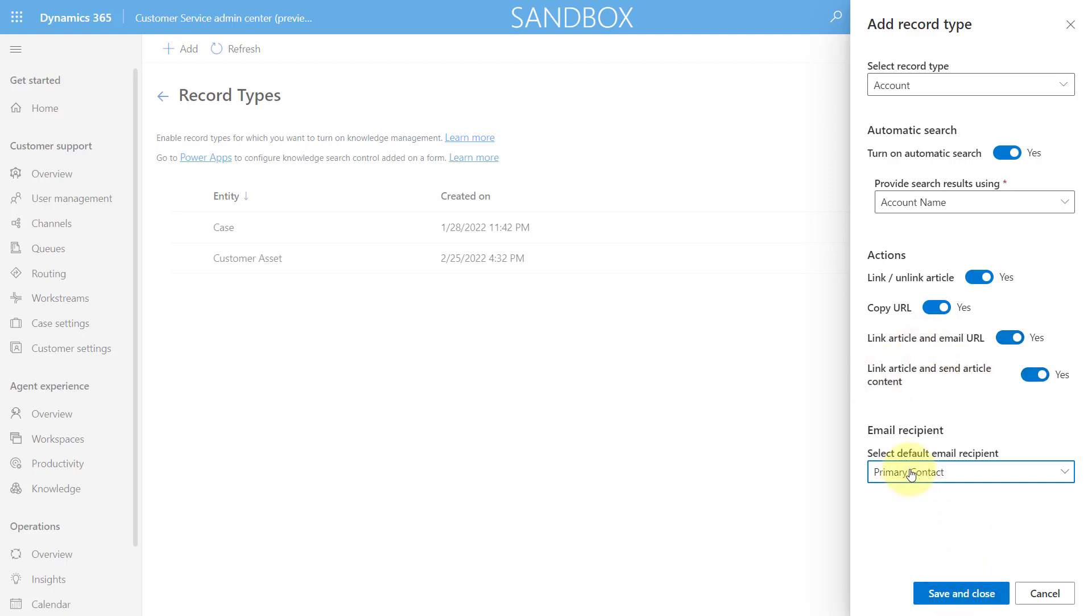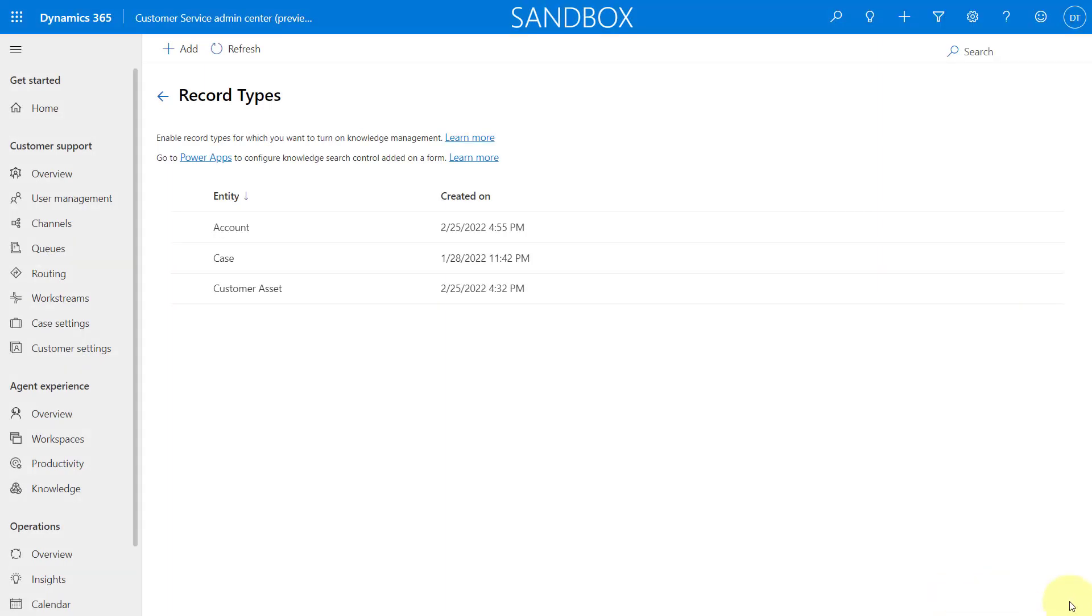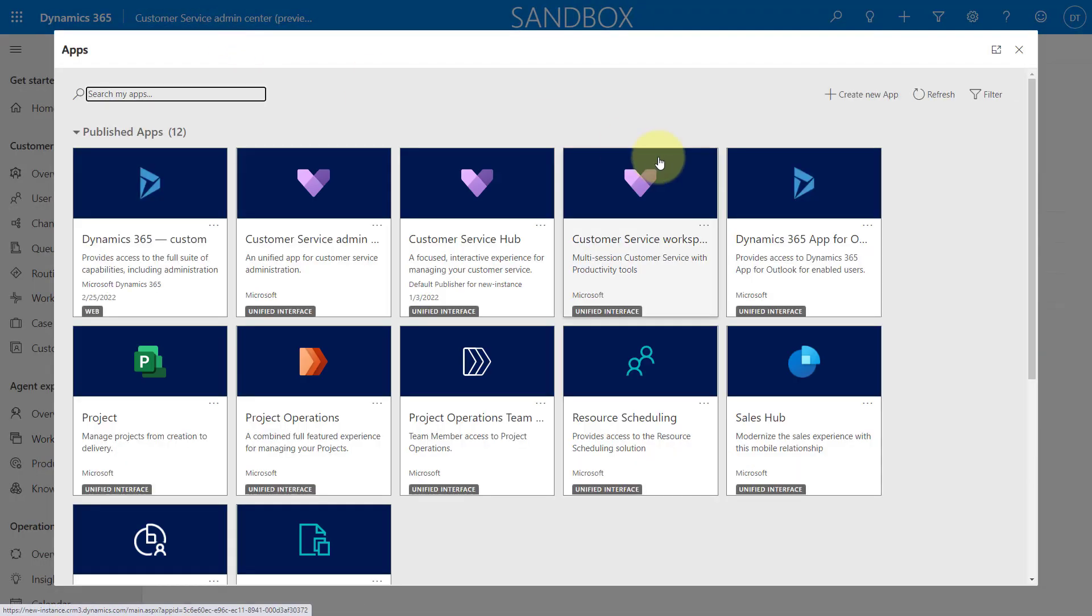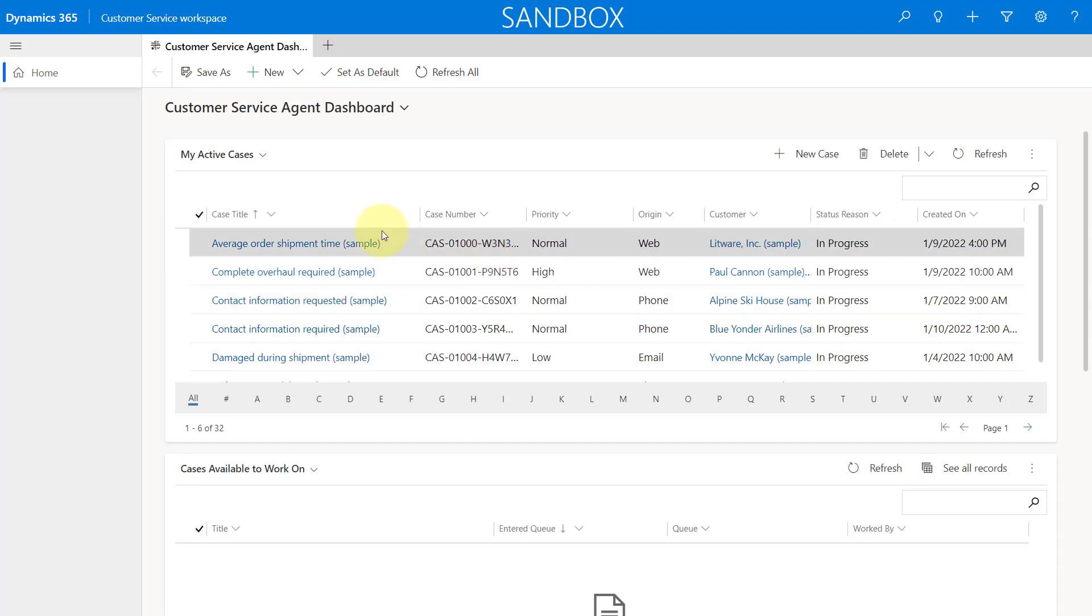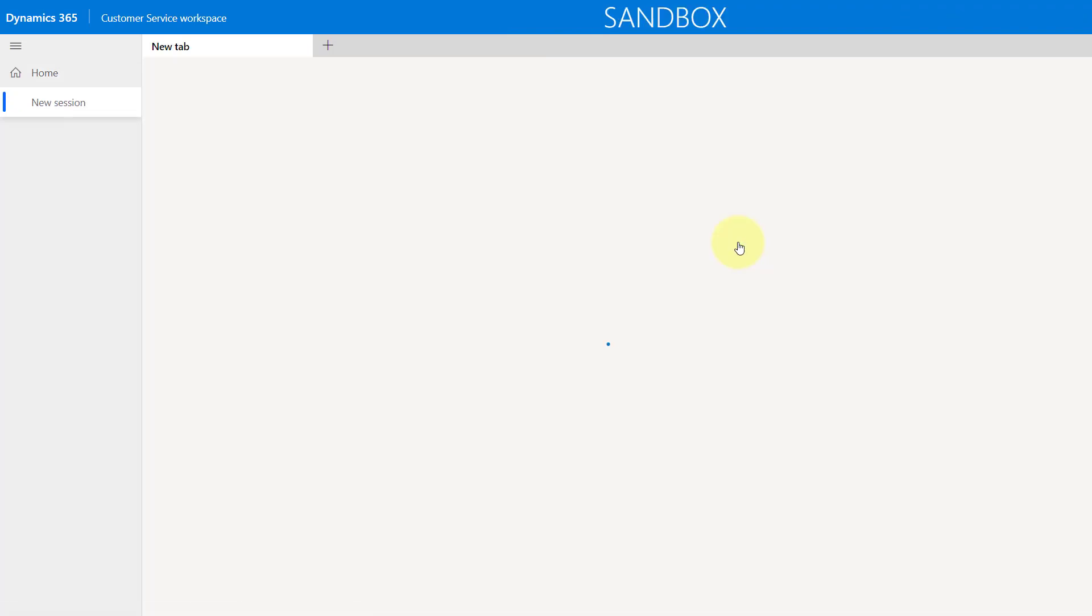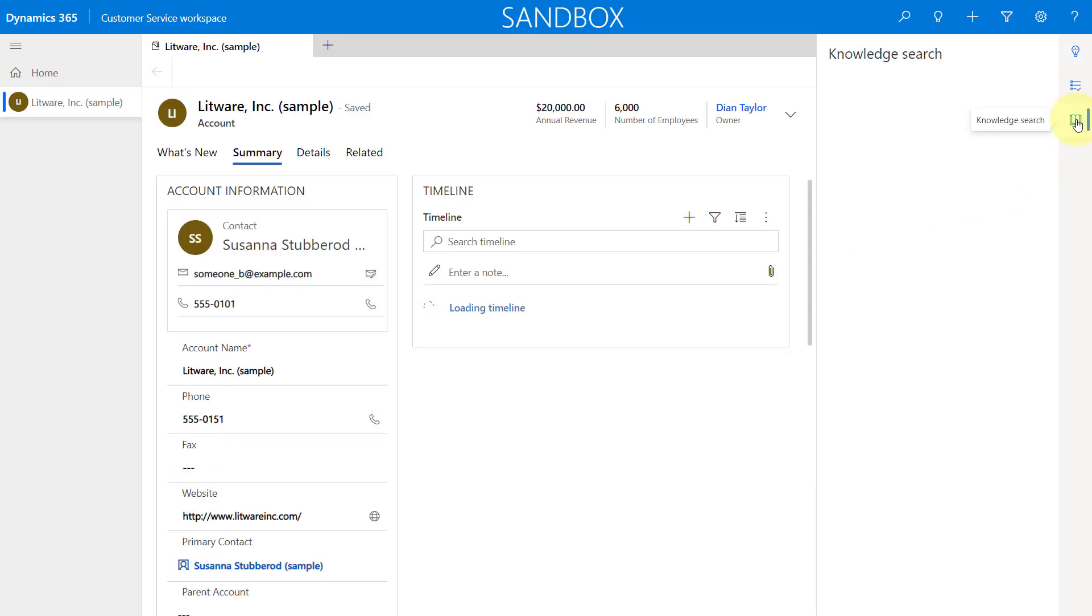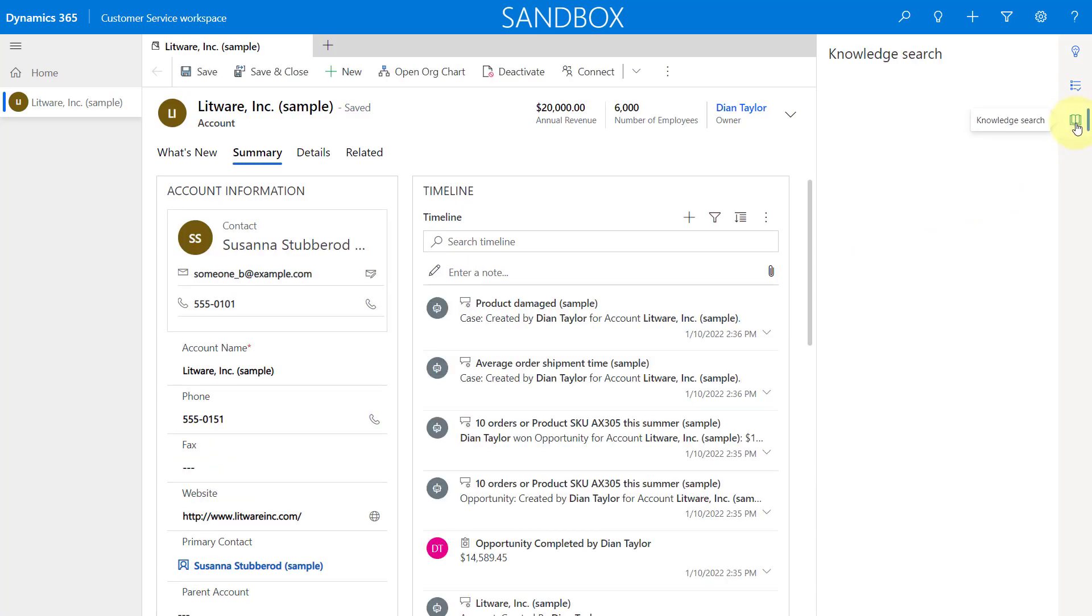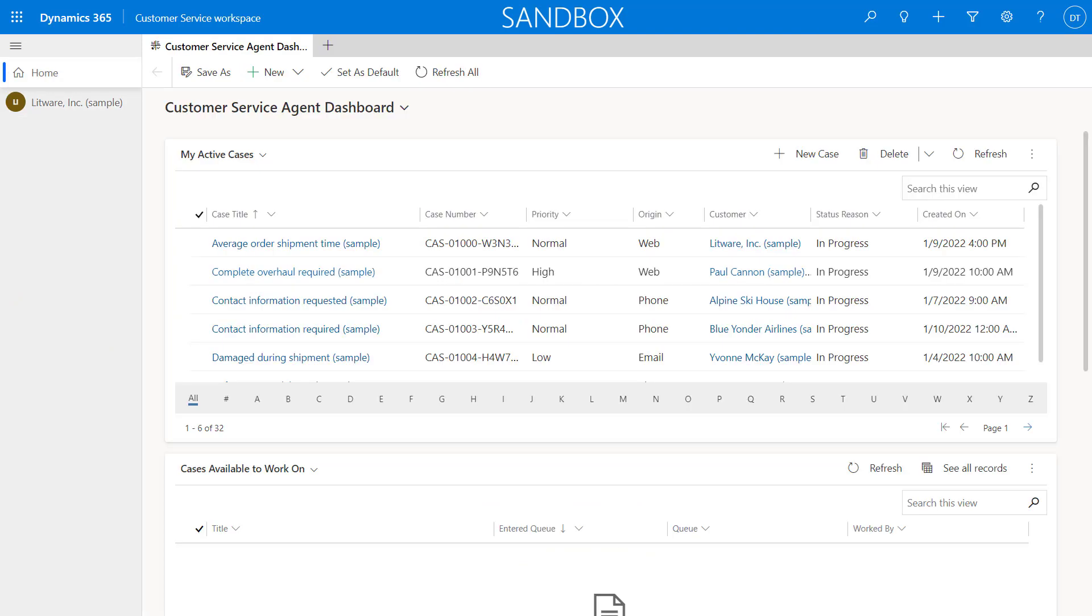I need to select my default email recipient. So I'm just going to go ahead and hit save and close. And you can see this entity is now being enabled for knowledge management. And now we have account in this list as well. So now if I go back to customer service workspace or omni-channel, let's go ahead and do that. And I'm going to open up my customer here. And now we have that knowledge search enabled here in that side pane. So that's what that is.